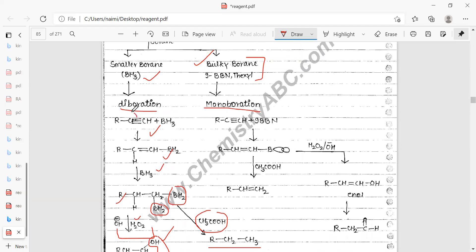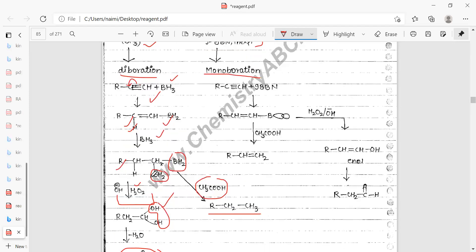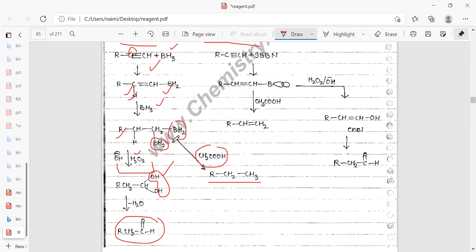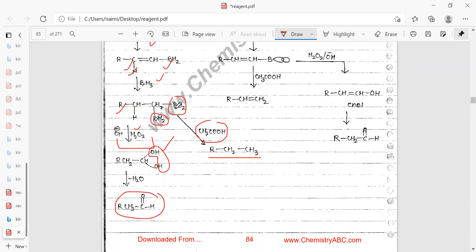In the mechanism, electron density shifts onto the carbon, and hydrogen is released. Two molecules of BH3 are added. Deprotection occurs when a nucleophile (OH⁻) and catalytic H2O2 are added, converting the product to a diol. This diol undergoes dehydration to give an aldehyde. If acetic acid is added instead, both borons are deprotected and alkanes are formed.